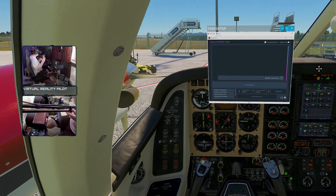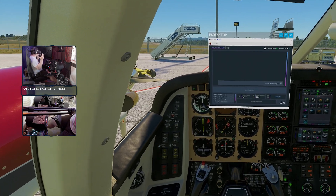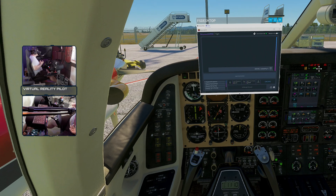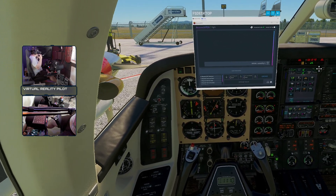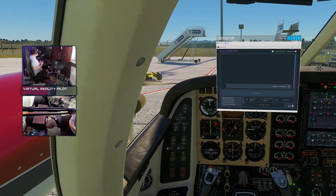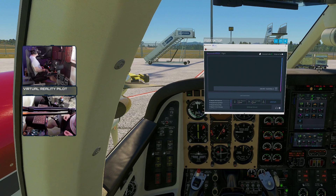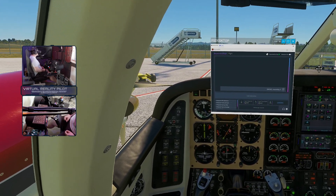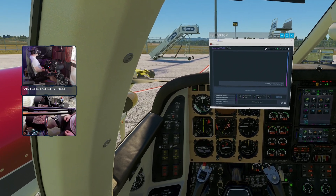FSDesktop is a program that allows you to display any window in virtual reality. You can display things like web browsers if you want, but it's most useful for external programs — for example, if you're flying on VATSIM and you want to display vPilot in VR. But today we are displaying the Beyond ATC window.